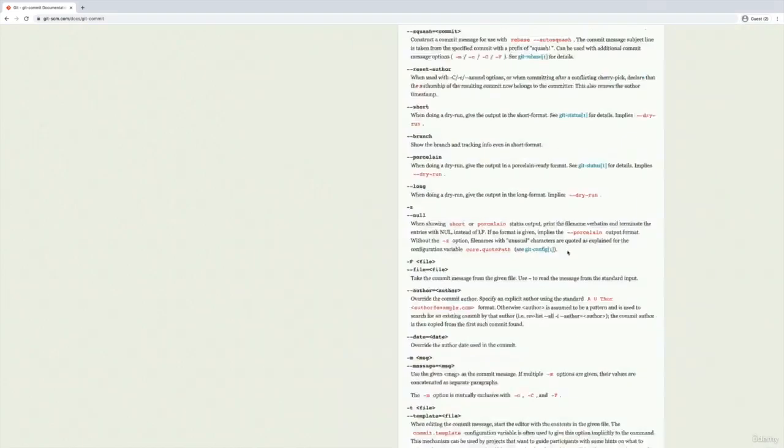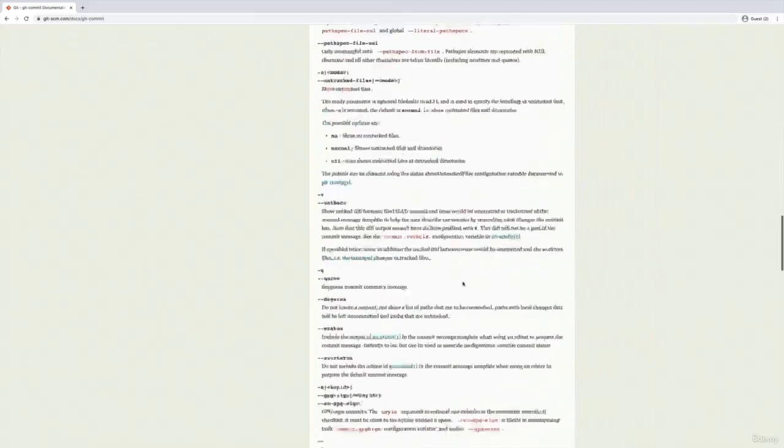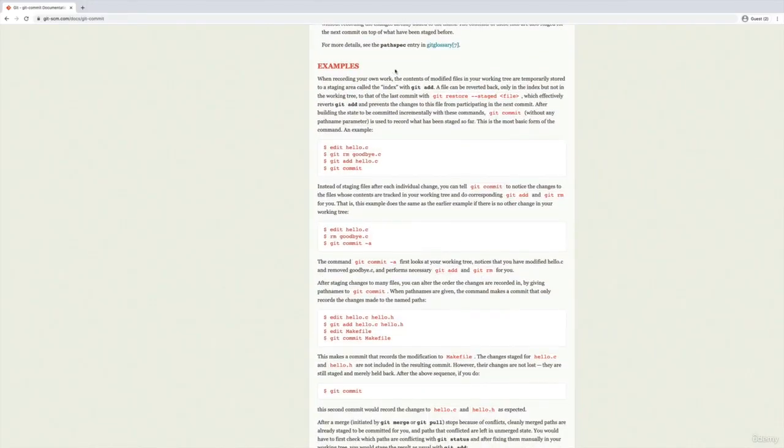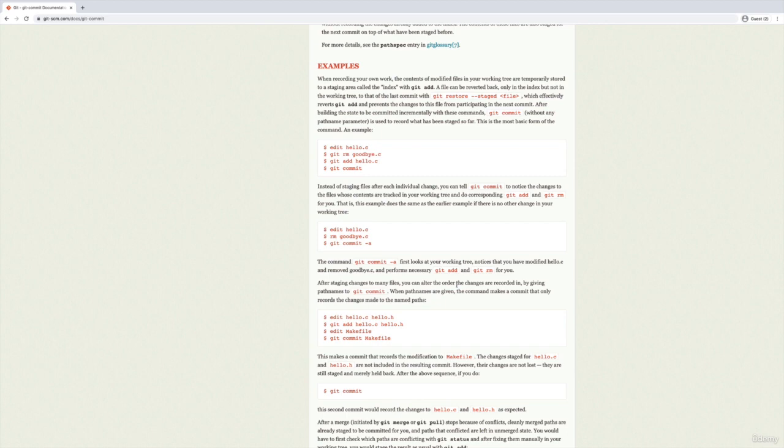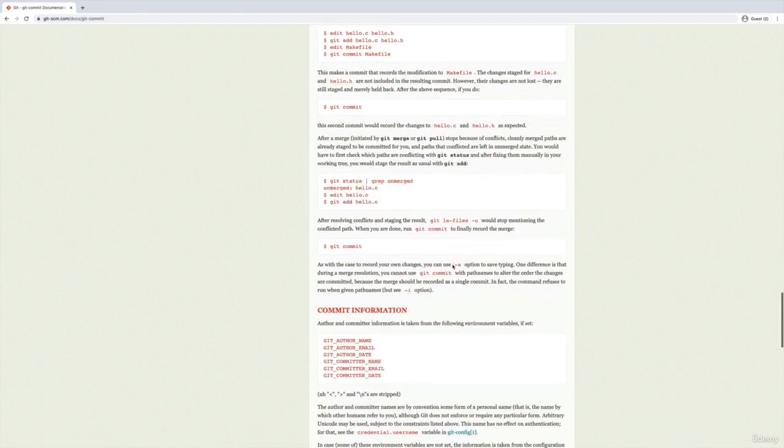Also, if we keep scrolling down, we will find examples. So there are some examples that show how to use git commit in this example. But on another page, if we're looking at git log, there will be examples for git log, or for some of the more advanced commands that can be helpful.